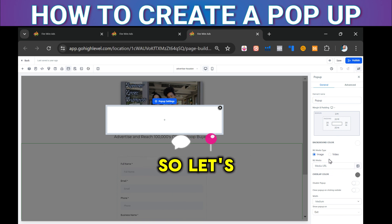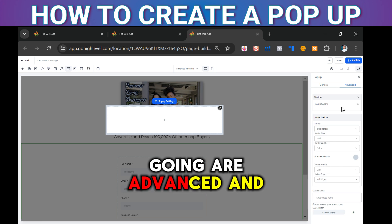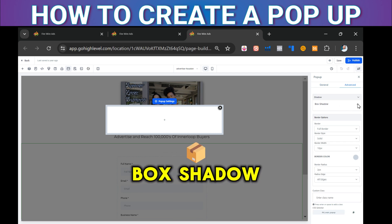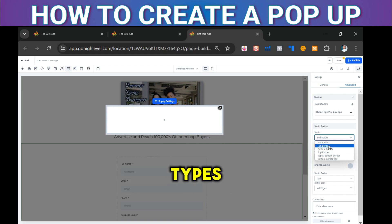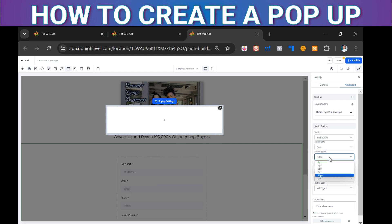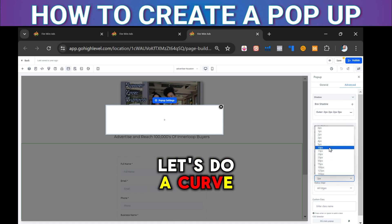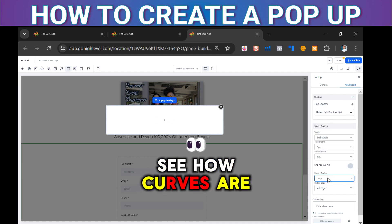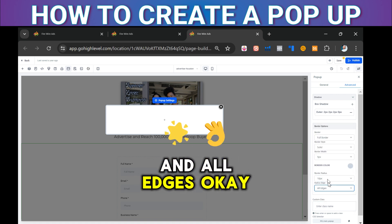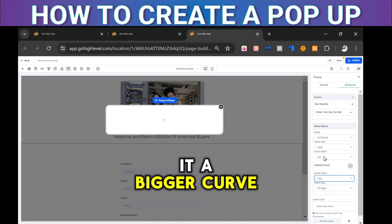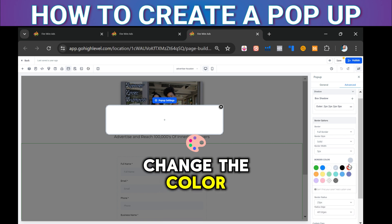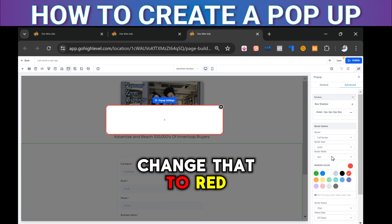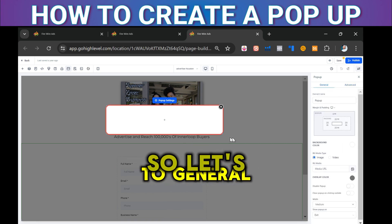Let's go into Advanced. We can put a box shadow there. You can choose what kind of border you want — full border, all different types, bottom border, solid. Set the width — let's do five. Let's add a curve — see how it curves on all edges. I could make it an even bigger curve. You can also enter CSS directly, and let's change the color to red. Now let's go back to General.